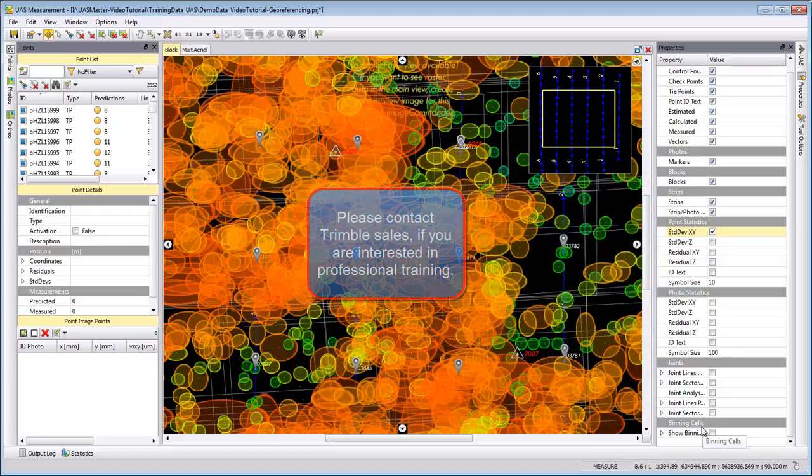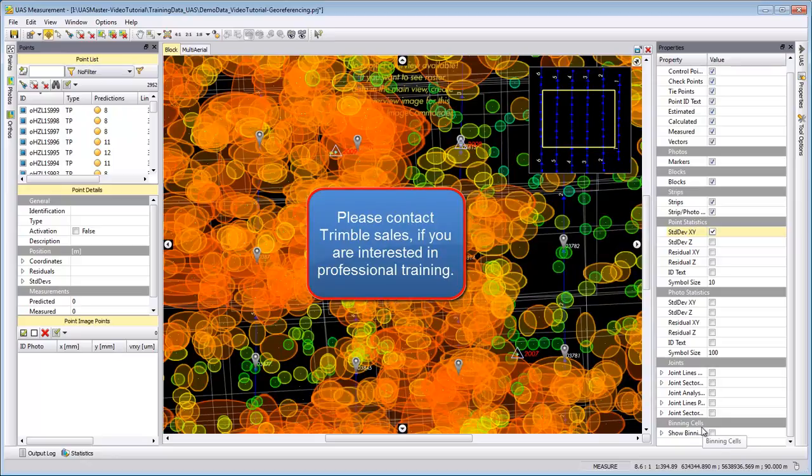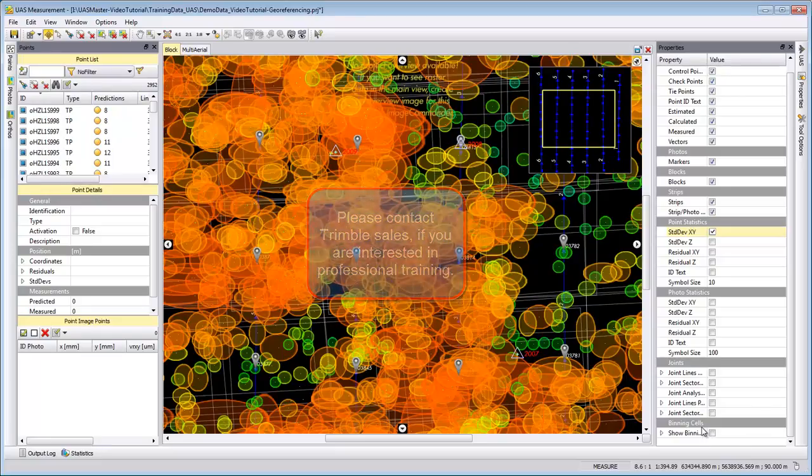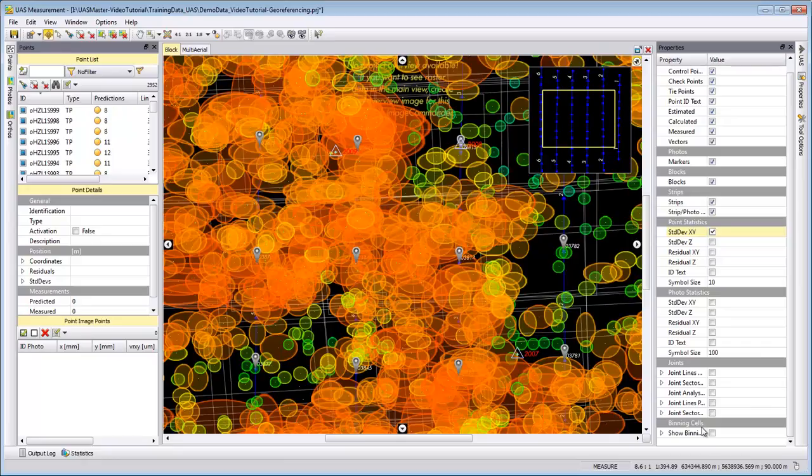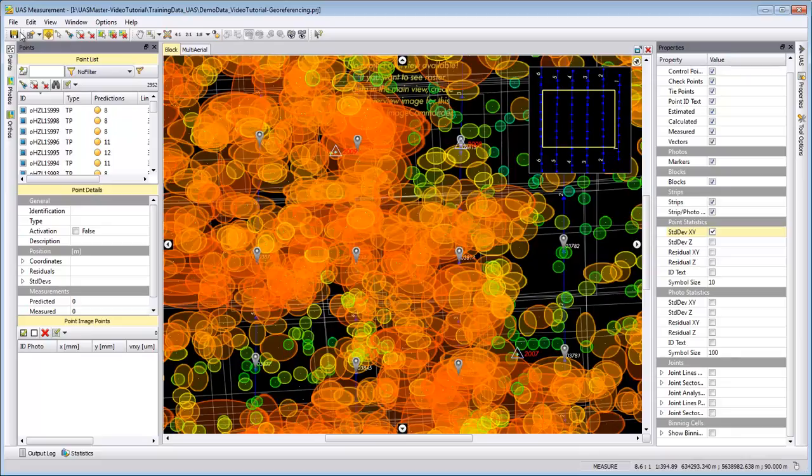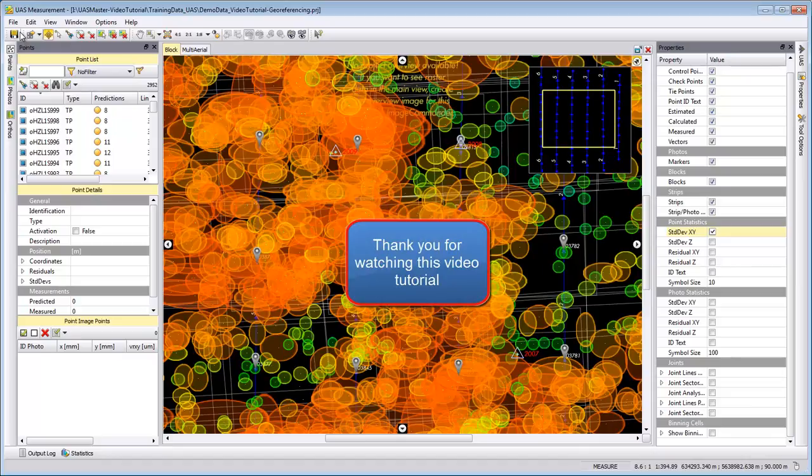As mentioned, a more in-depth explanation for the analysis of blocks is given in our UAS Master online trainings, which you can order through our sales team. In our case here, we are satisfied with the result and save the project. And then in the next video, we will cover the automatic terrain extraction and editing. So thank you very much for watching this video tutorial and see you soon. Bye!